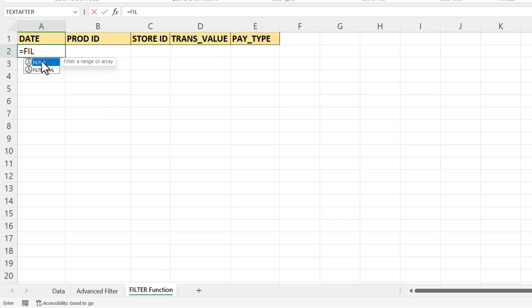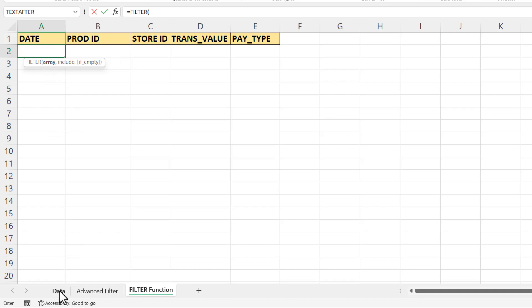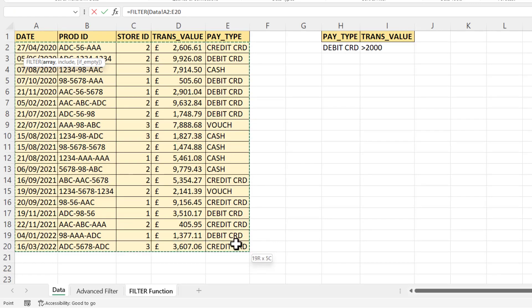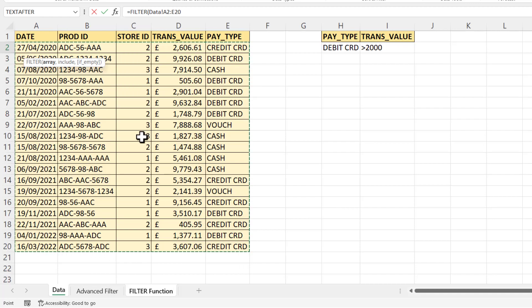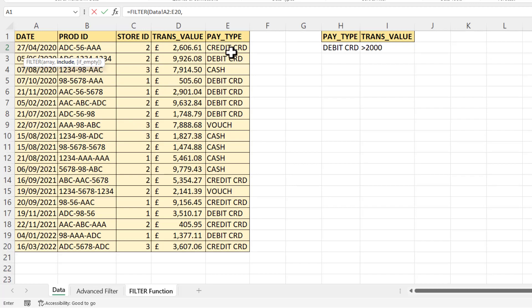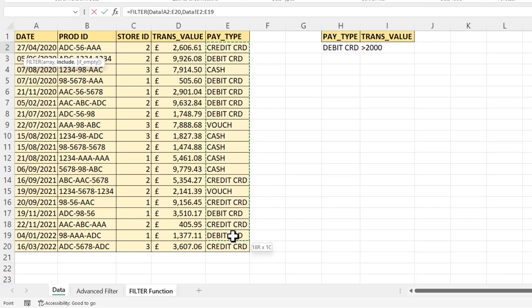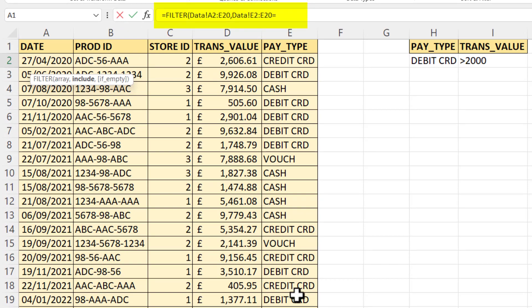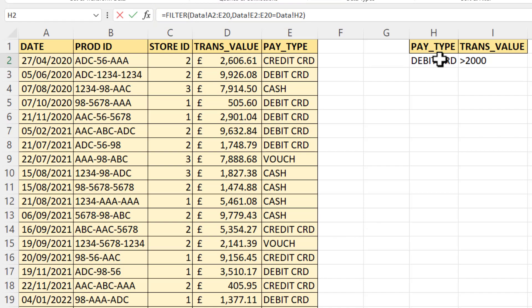So the first argument is array. That's the data that you want to filter. So that's back on the data sheet, range A2 to E20. I don't need to include the column headings. Comma. Now the second argument is include. So this is where you express your criteria. So my first criteria is that the payment type must equal the value in H2. So what I do is I select all the payment type cells, and then I put in my comparison operator, which would be equals, and then I select my criteria. Now if I close the bracket and press Enter, you can see that it returns all of the debit card transactions. I haven't yet included my second criteria.